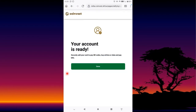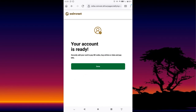From there you have created your account — your account is ready. You press Done and then you are in.